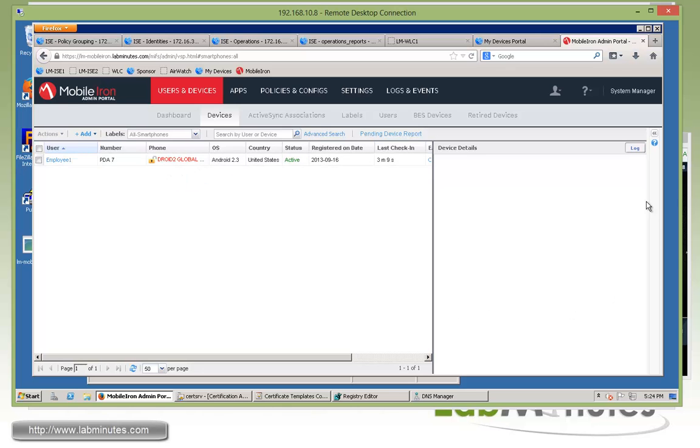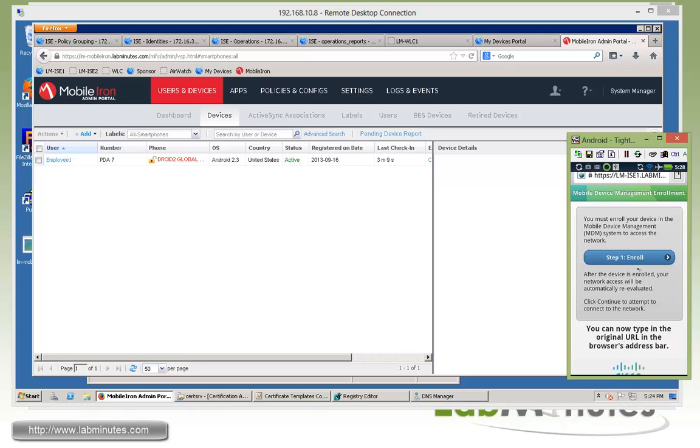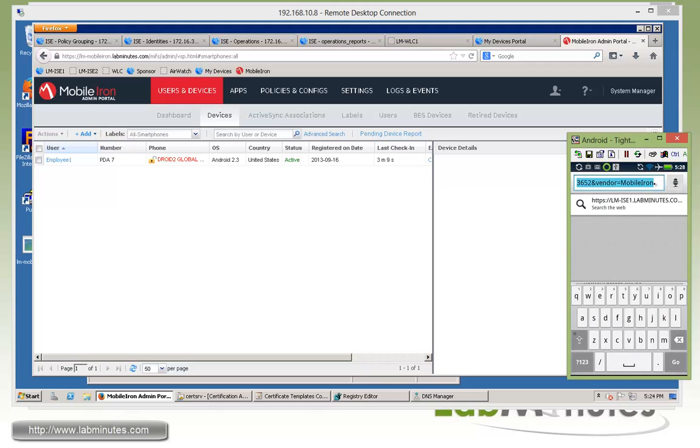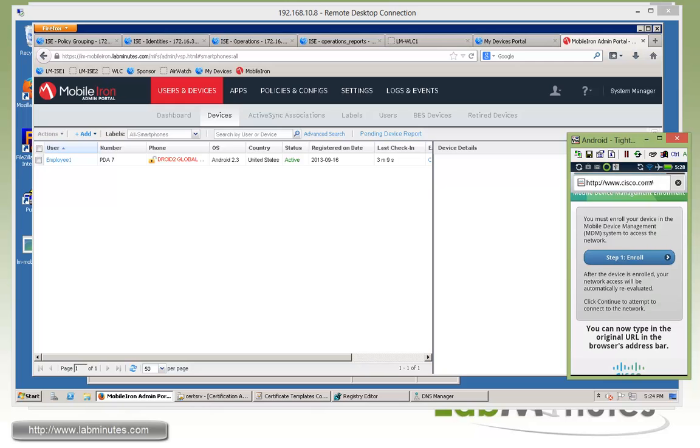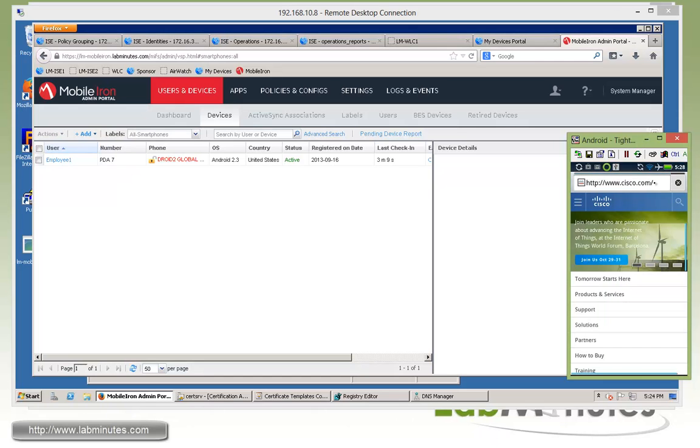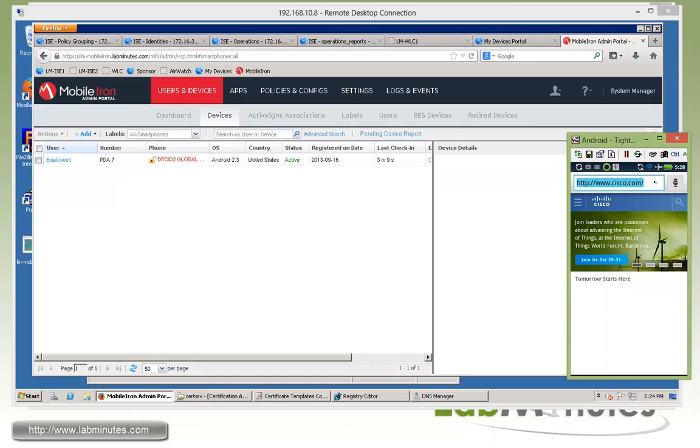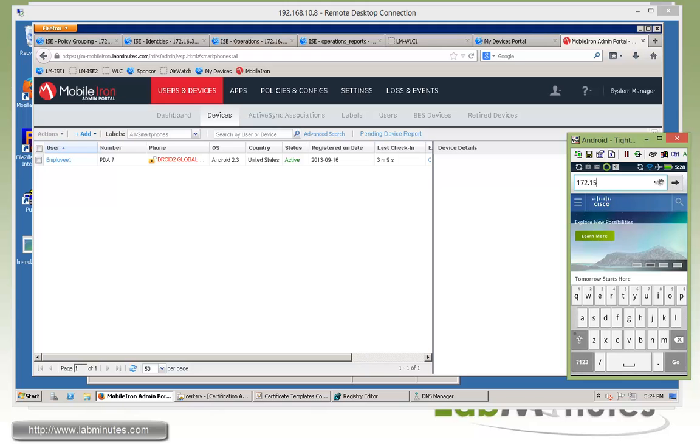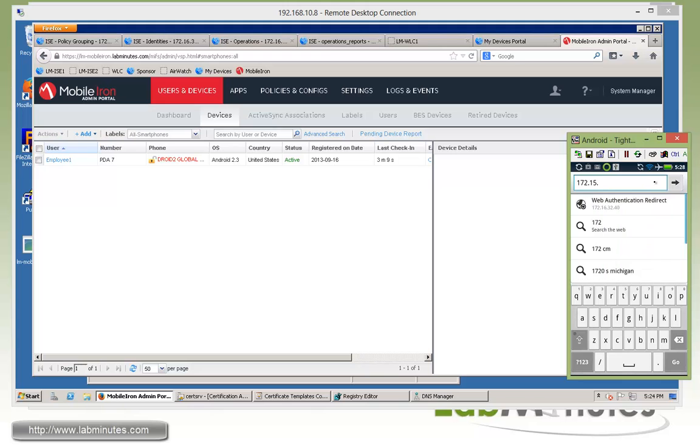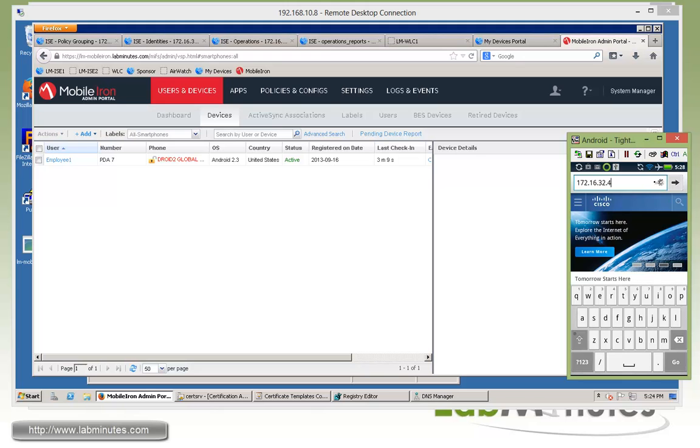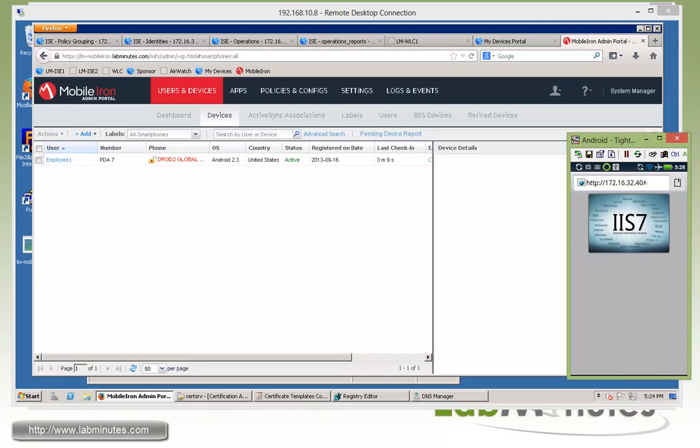And if you go back to our Android, go back to the browser, we can try Cisco.com for internet. And we can also try the internal resource. So you can see that we have access to those as well.